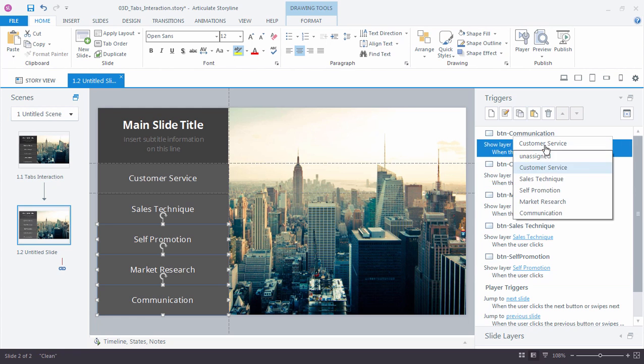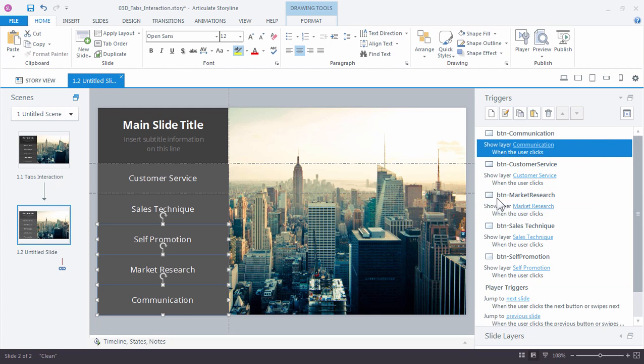And again, just another reason why naming your objects in the timeline really comes in handy and saves you time throughout your course development.